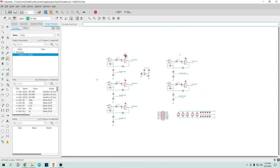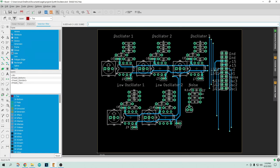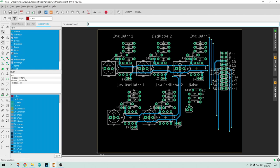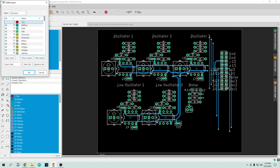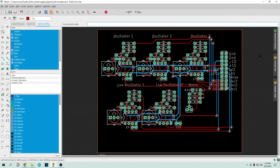And so it has three oscillators and then it has two low frequency oscillators. And a noise, a noise source using a zener diode. All right. So this is what that board's going to look like. It'll have, like I said, the three oscillators, the LFOs, the noise, and yeah, we'll be done with it here.